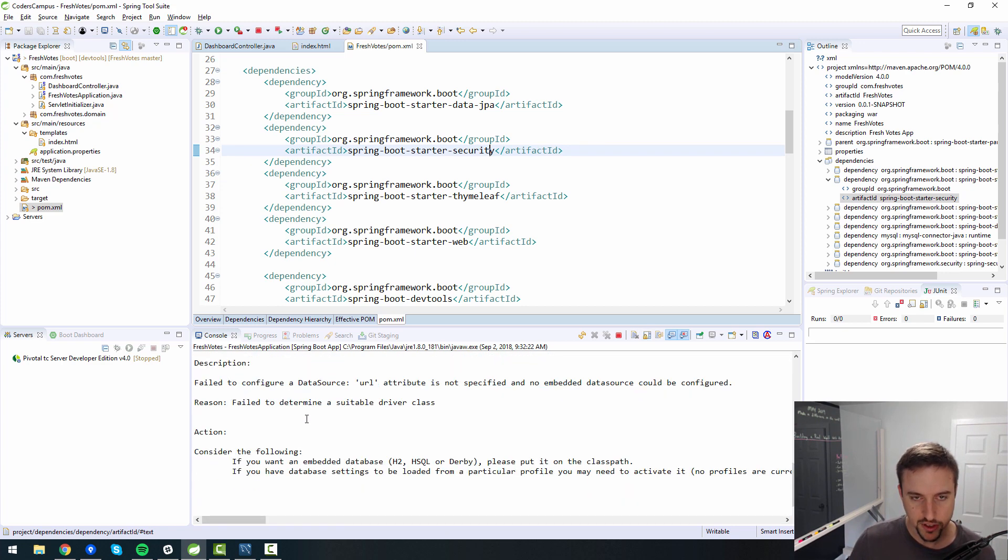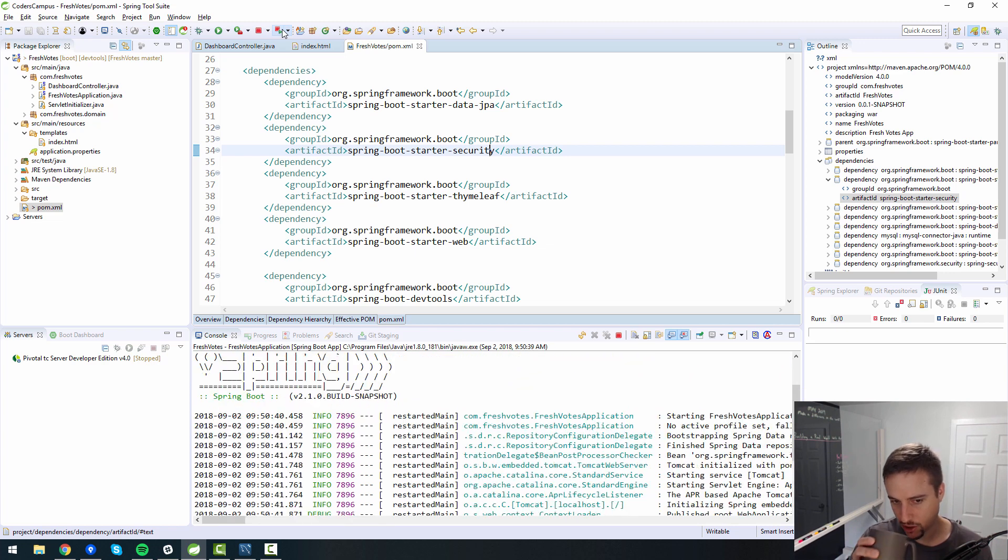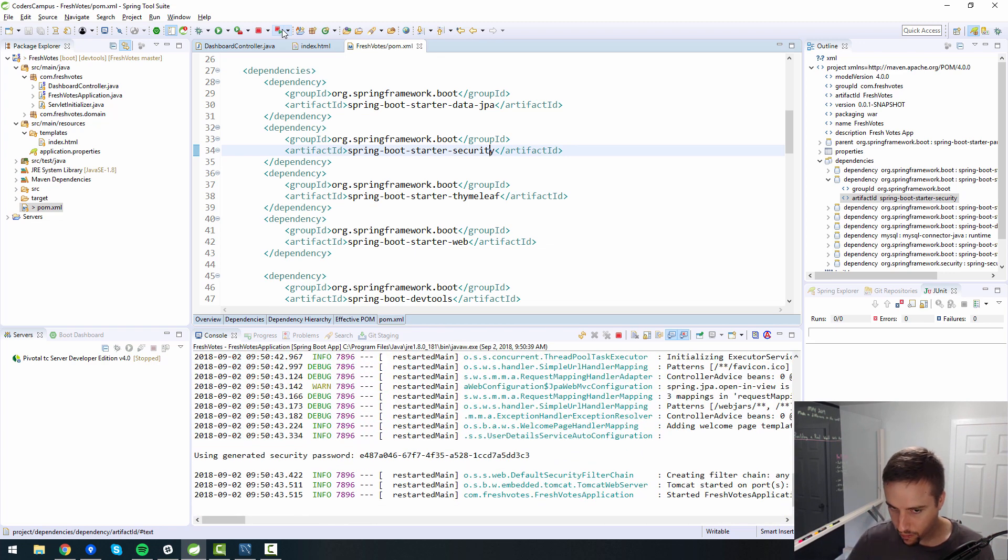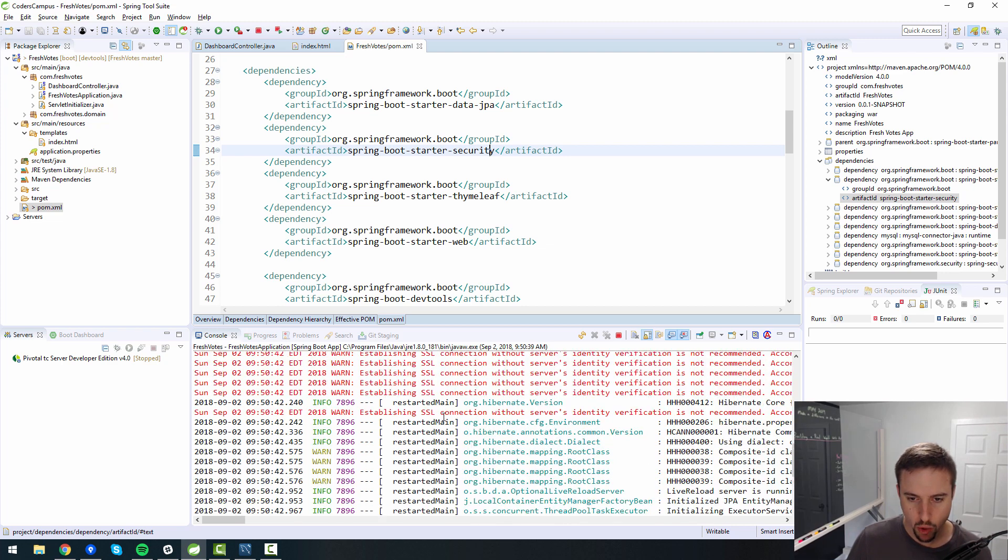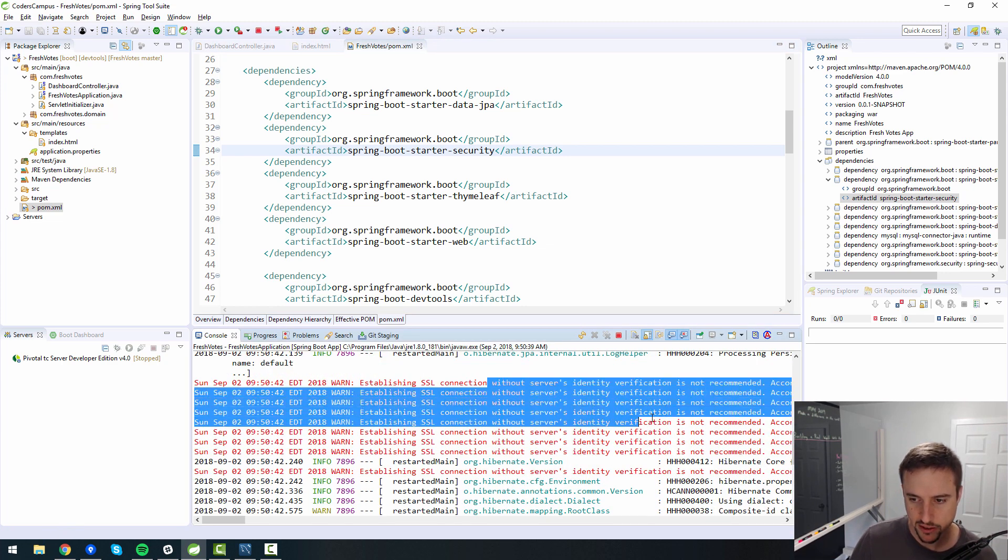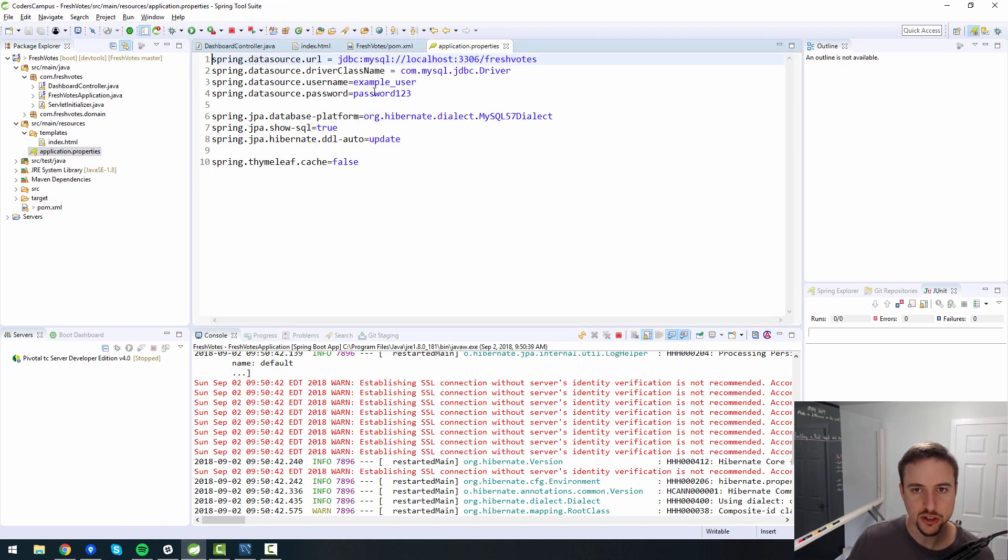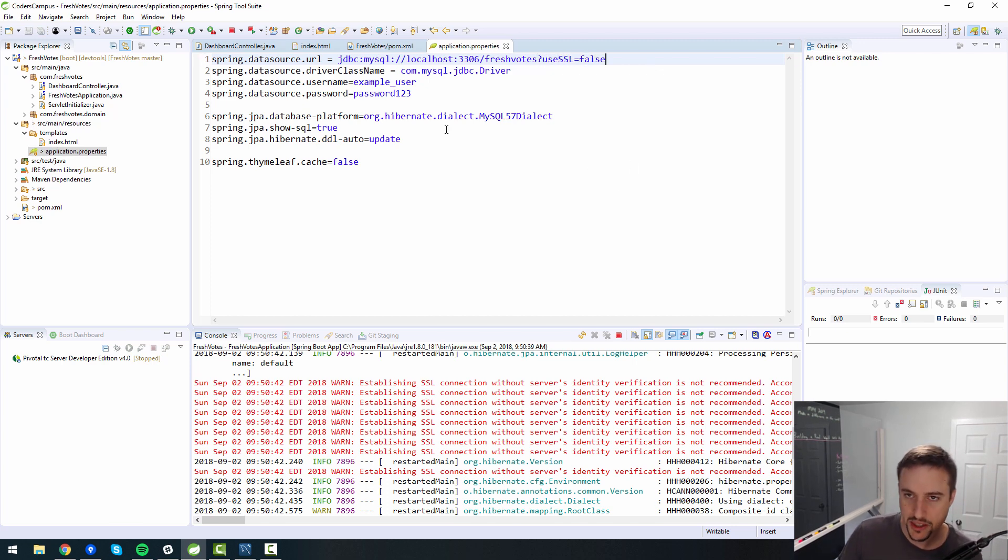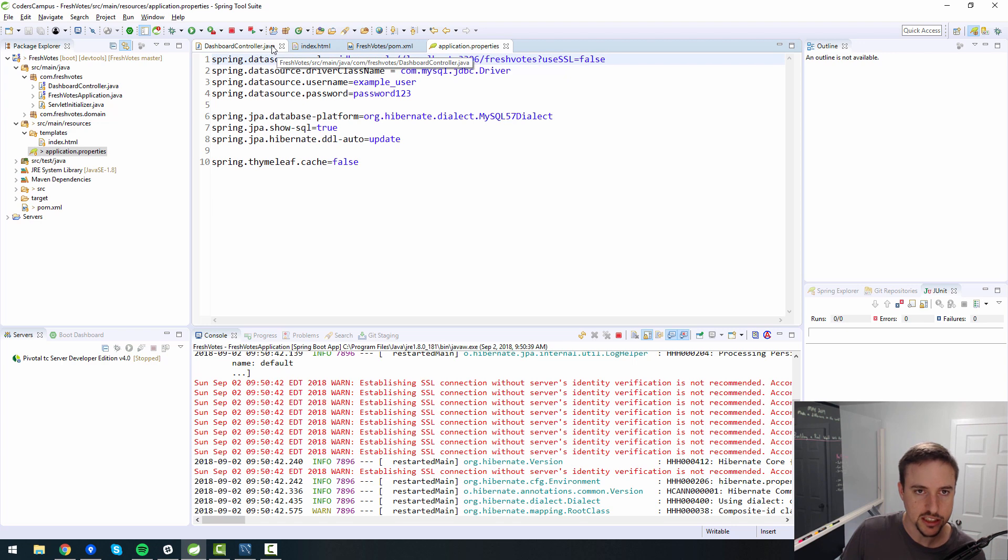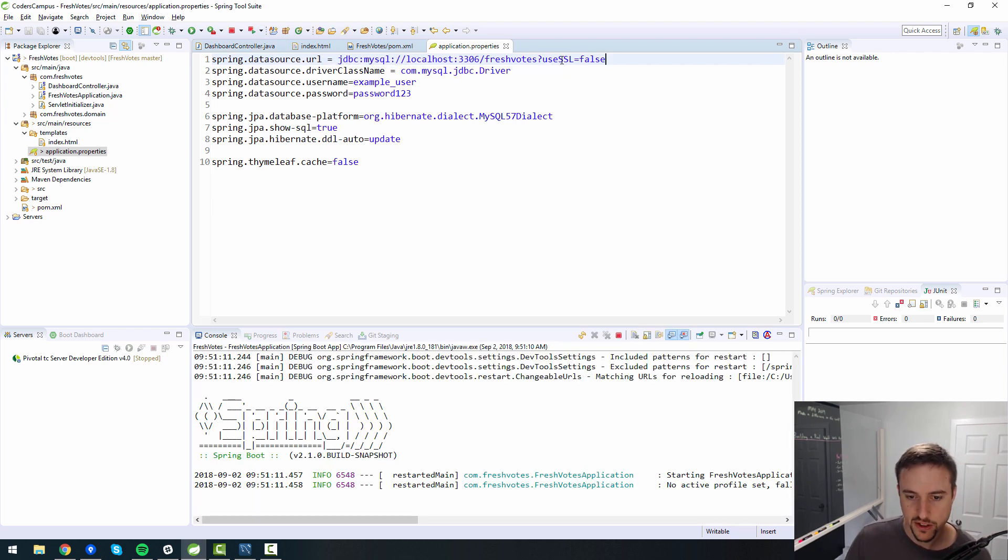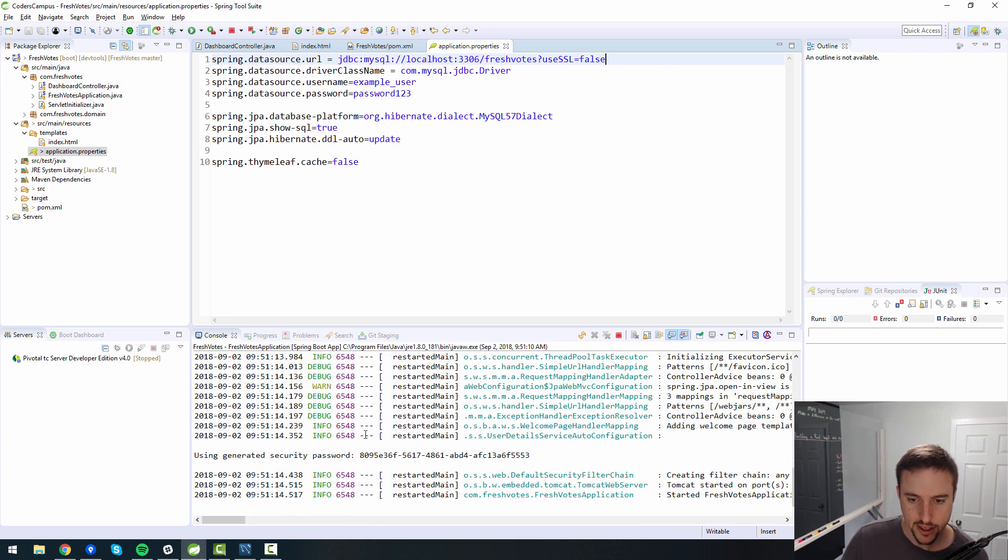In our log here, we get warnings saying establishing SSL connection without verification. This is probably because we need to say question mark useSSL equals false, because right now we're just doing this locally in our database on our local machine. So we shouldn't tell it to try to use SSL. If we reboot with that in place, those warnings should go away.